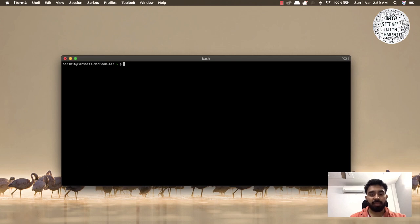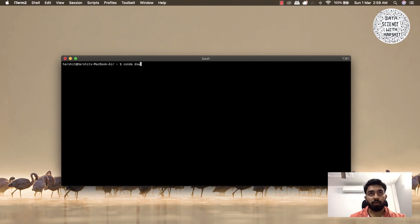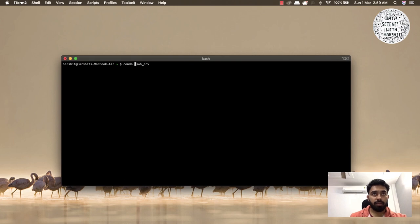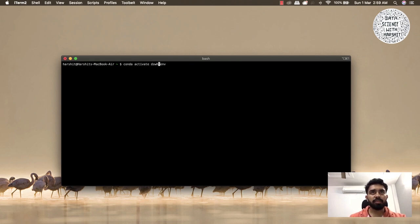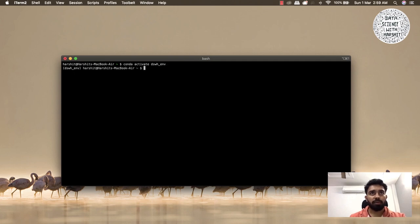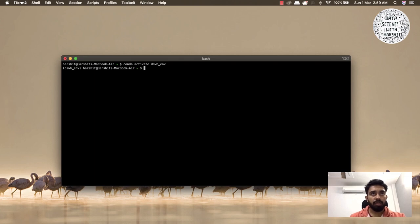The first thing you need to do - in the previous video we discussed creating an Anaconda environment. We created an environment called DSWH_ENV. Let's activate the environment. If you want to know how to create an environment, I've put down the link to my previous video in the description.